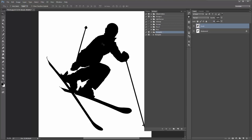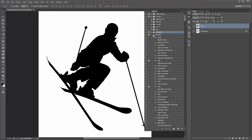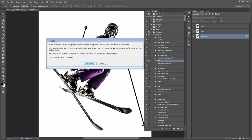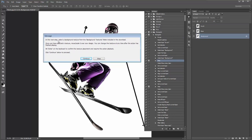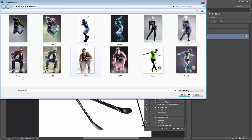We are all ready to go. There are going to be a few pop-ups at the beginning of the action which are really important. I'll twirl open my Renegade action to see the steps and click Play at the bottom to begin. Straight away you get a pop-up: 'In the next step, select a background texture from the background textures folder included in the download. Once you've selected a texture, move and scale it over your design. You can change the texture any time after the action has finished. Hit Enter to confirm texture placement and resume action playback.' Click Continue to proceed.